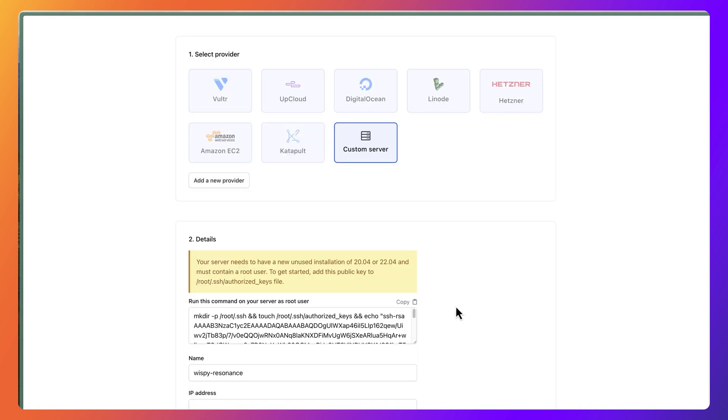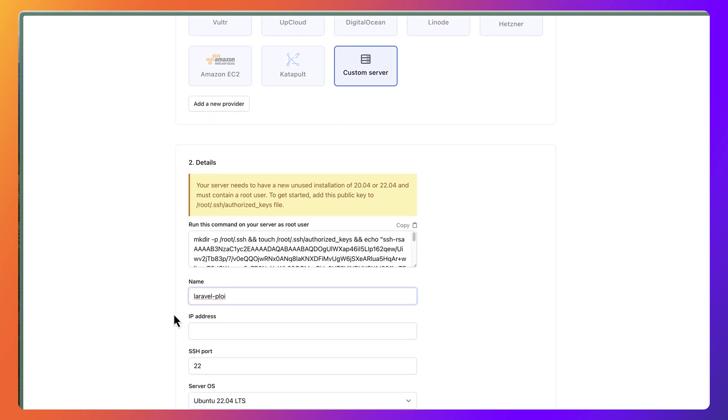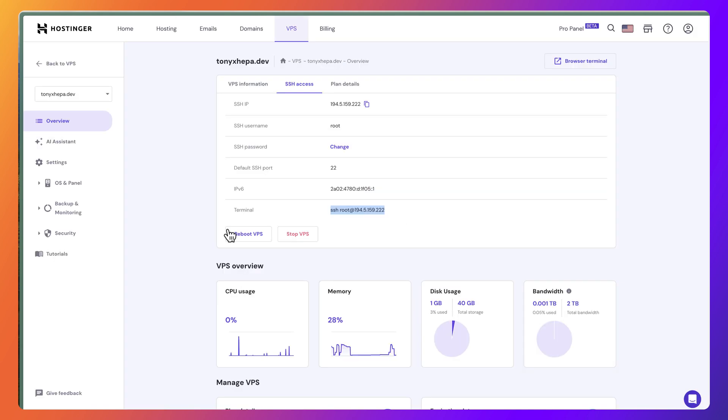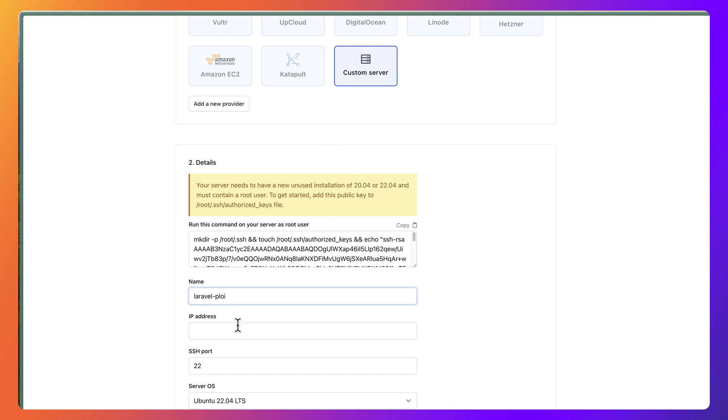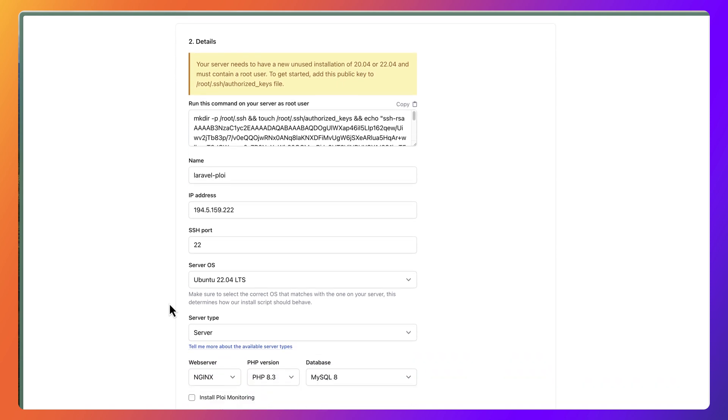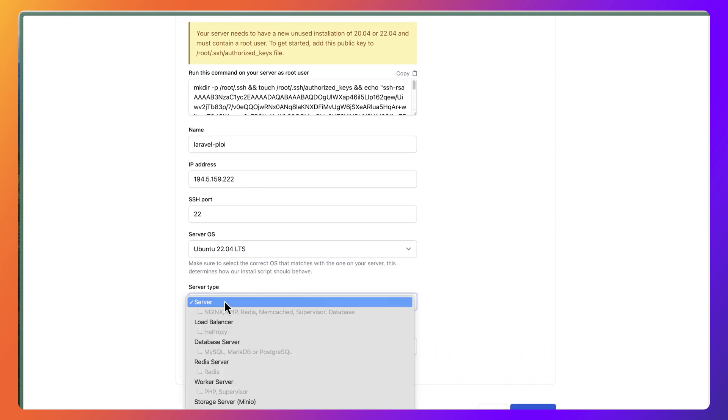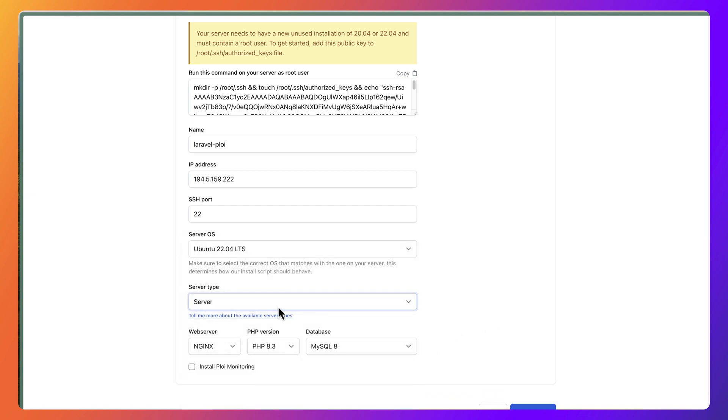Now I have done that. What we need to do is the name. Here we have an auto-generated name, but I am going to say Laravel deploy. We need also the IP address, and we can get that from here. VPS information - here is the IP address. Copy that and paste the IP address. The server SSH is 22.